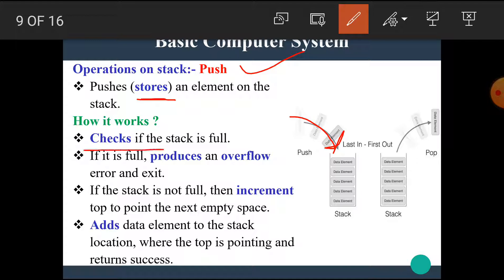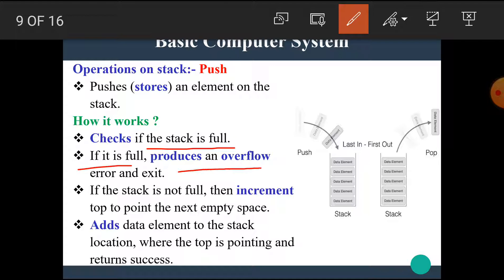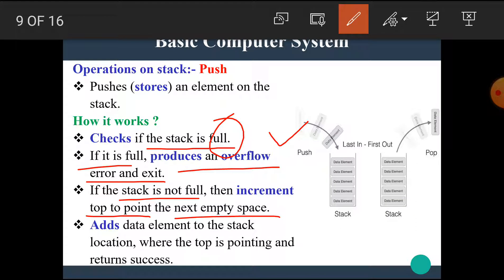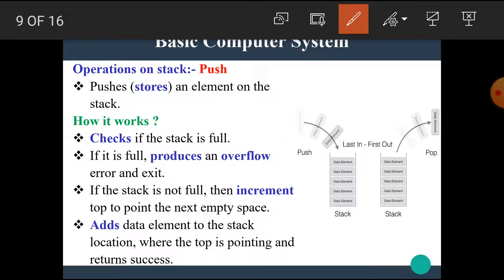First, it checks if the stack is full. If it is full, it produces an overflow error and exits. If the stack is not full, then it increments the top pointer to the next empty space and adds the data element to the stack location where the top is pointing, then returns success. So if the stack is empty, it increments the stack pointer position and the data is stored into the stack.